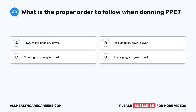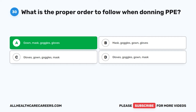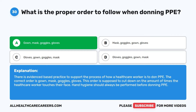Question 30. What is the proper order to follow when donning PPE? A. Gown, mask, goggles, gloves. B. Mask, goggles, gown, gloves. C. Gloves, gown, goggles, mask. D. Gloves, goggles, gown, mask. The correct answer is A: Gown, mask, goggles, gloves. There is evidence-based practice to support how a healthcare worker dons PPE. This order is supposed to cut down on the number of times the healthcare worker touches their face. Hand hygiene should always be performed before donning PPE.